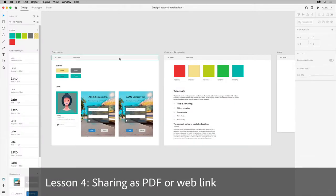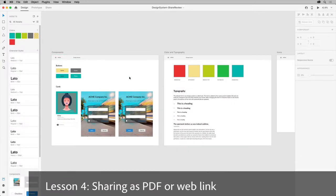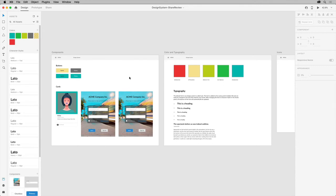You can easily share your design system in different ways, maybe for review or even sign-off. Sharing a PDF is just one way. You can share the entire document or just selected artboards as a PDF.